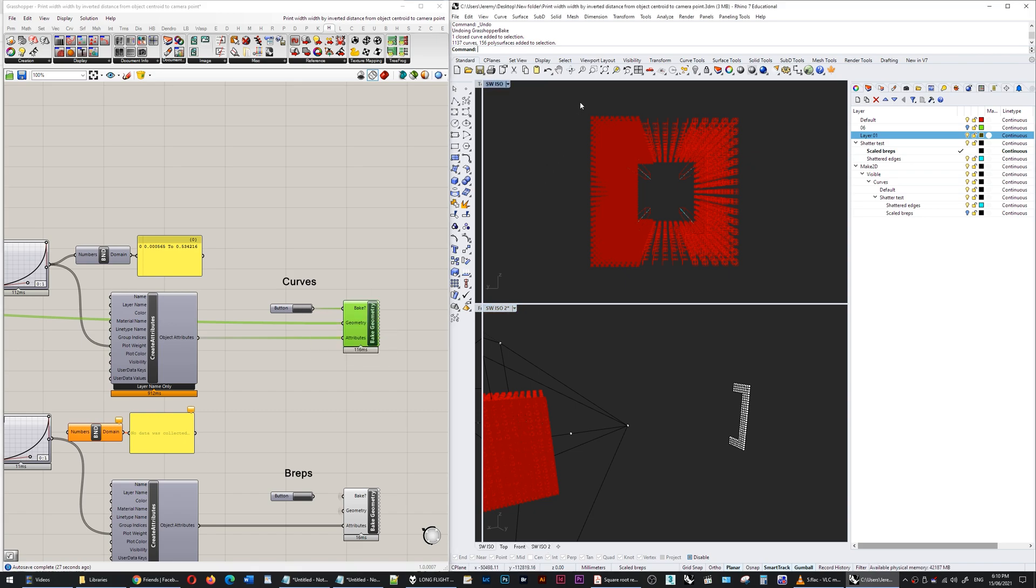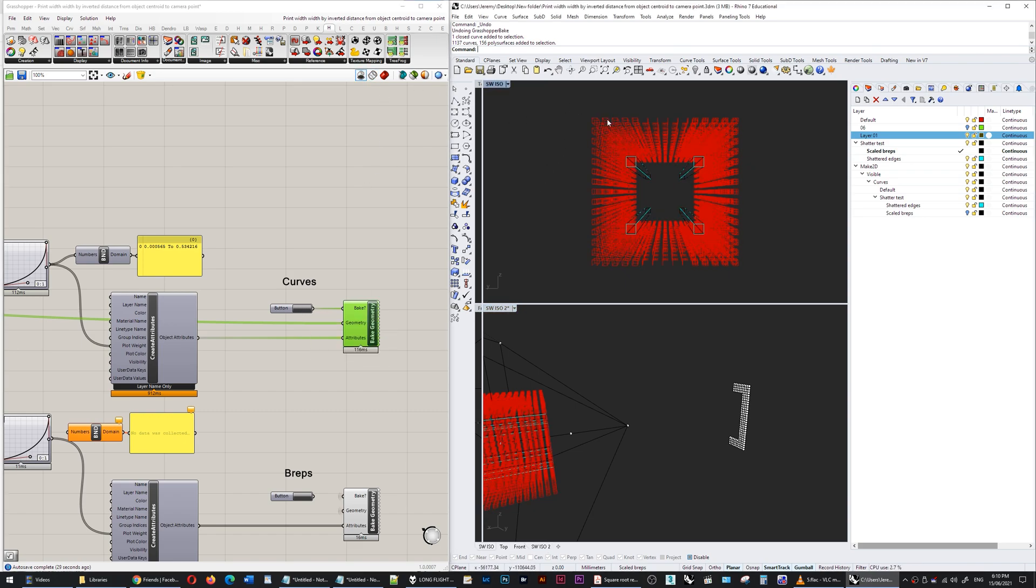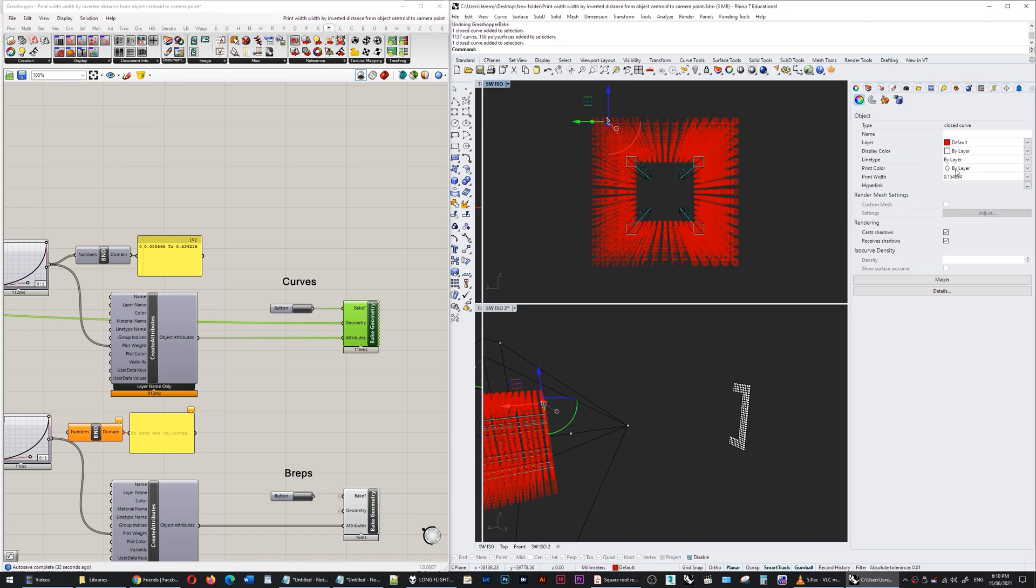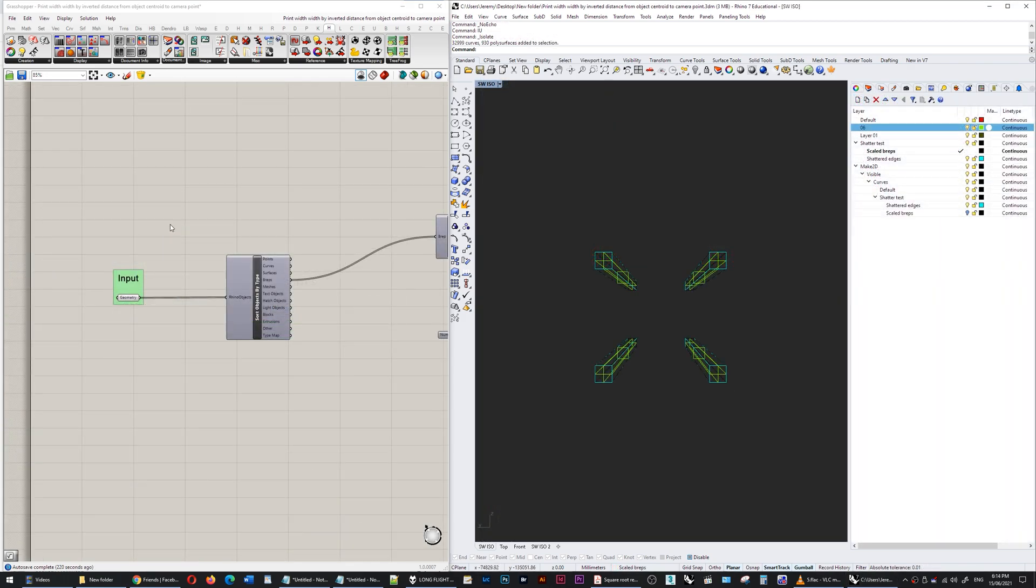All of this—each of these curves with its individual print width.